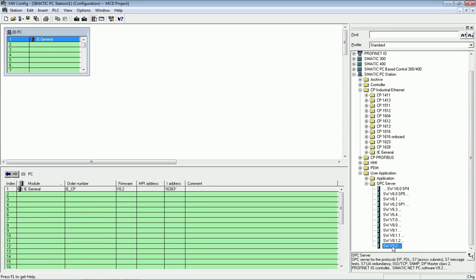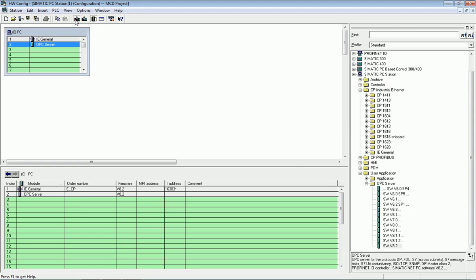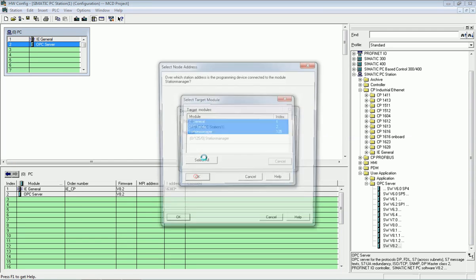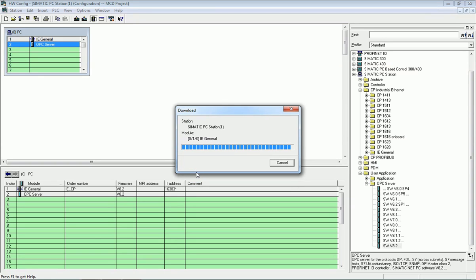After that, we go to user applications where we have the OPC server option. Different OPC versions are available; we select the latest one and drag and drop it onto the Industrial Ethernet. After selecting the OPC server, we press Save and Compile to check whether the system is OK, then press the Download option. We are now downloading this OPC server into the PC system, where it will be activated.